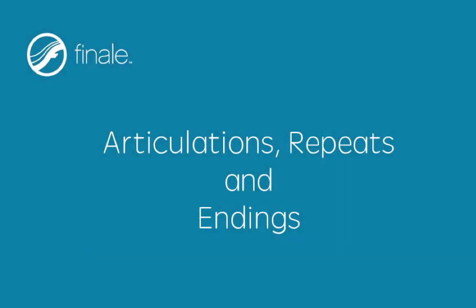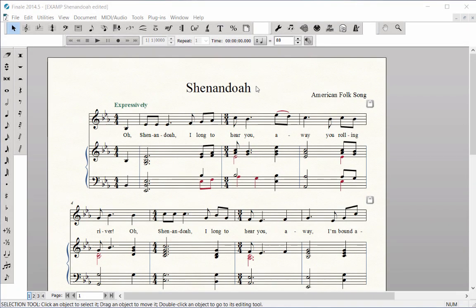Articulations, repeats, and endings. Articulations include note-attached markings such as staccatos, accents, fermatas, and breath marks.